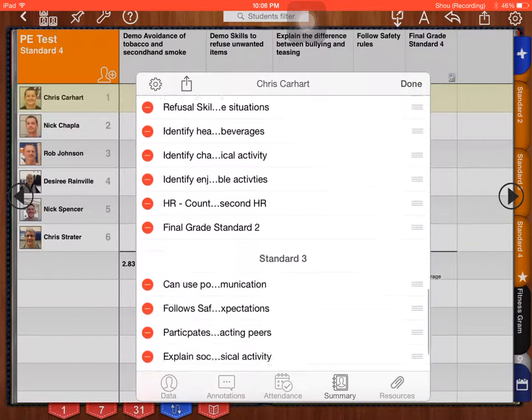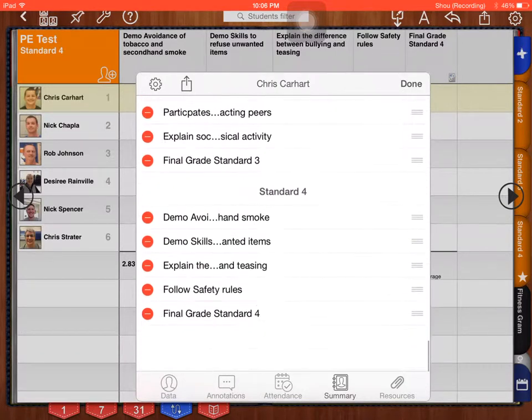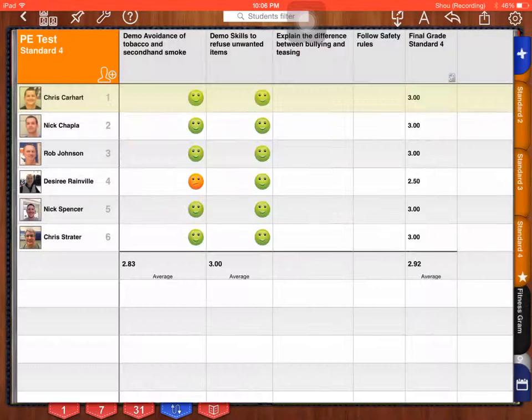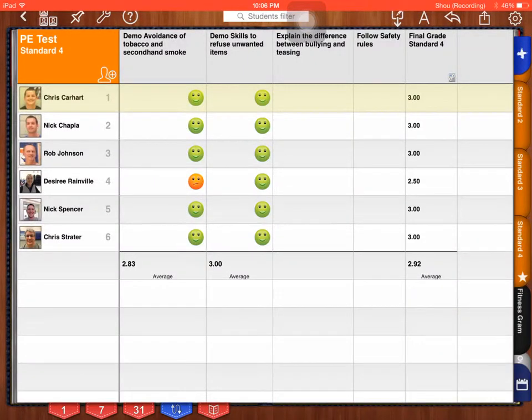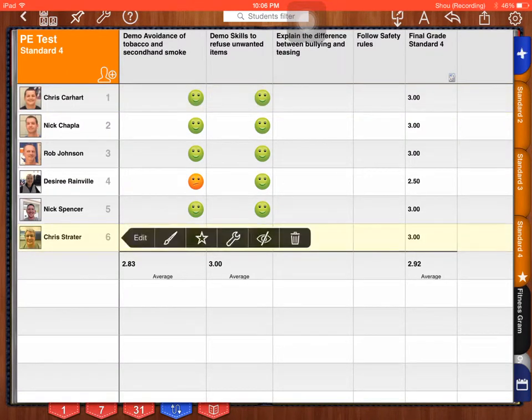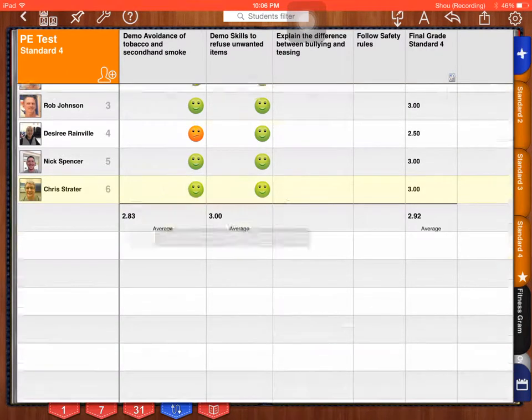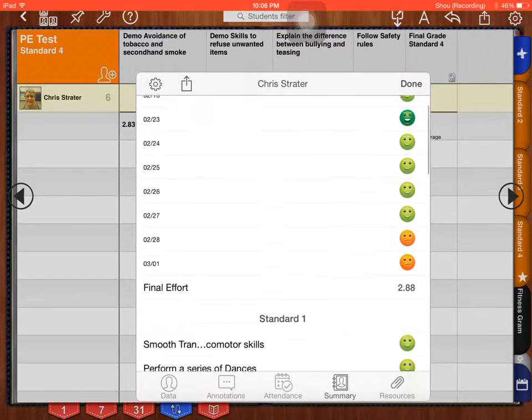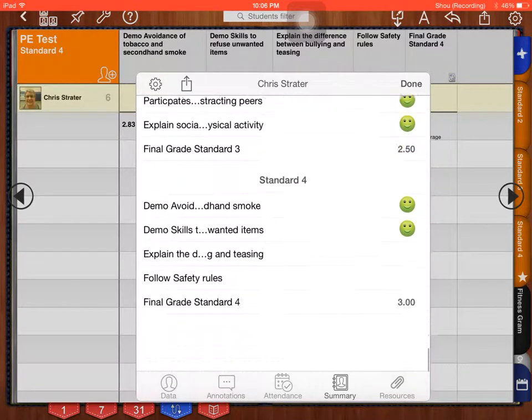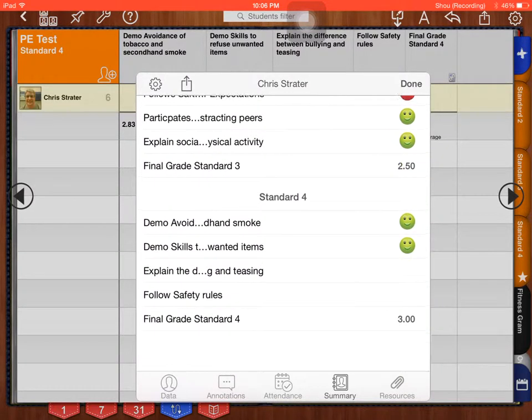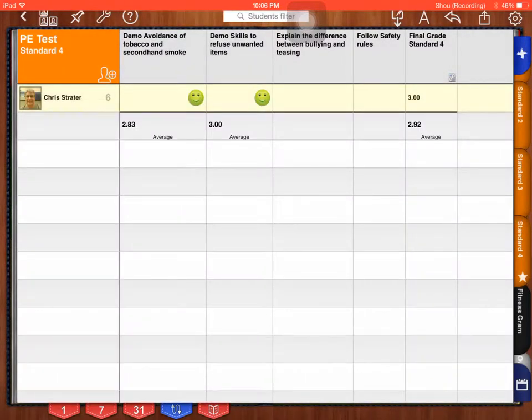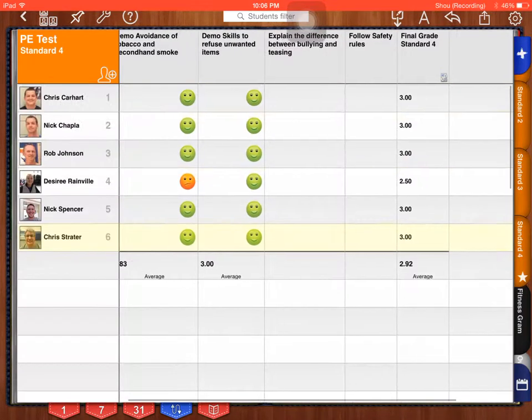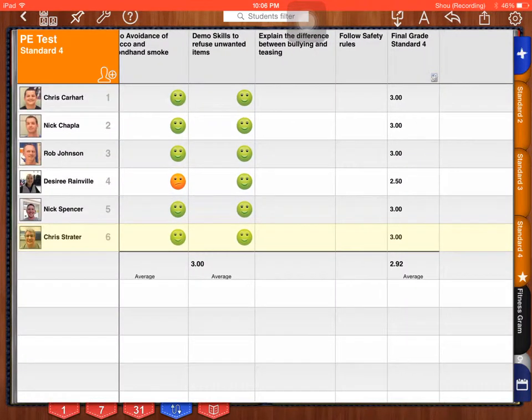I'm going to go to Chris Schrader, press and hold her, edit. Again, for her summary, I have effort, standard one, standard two, and three and four. Remember, when you do it for the first one, it does it for every individual student.